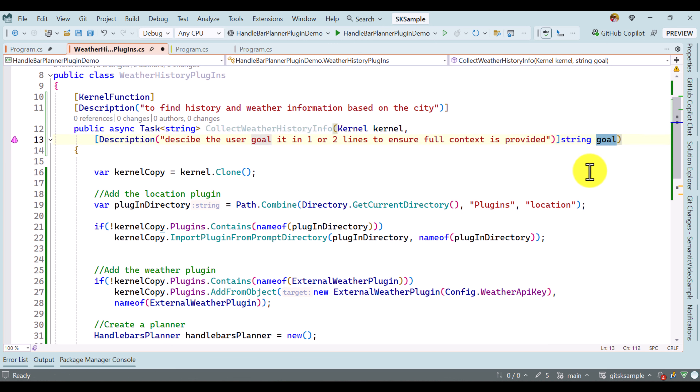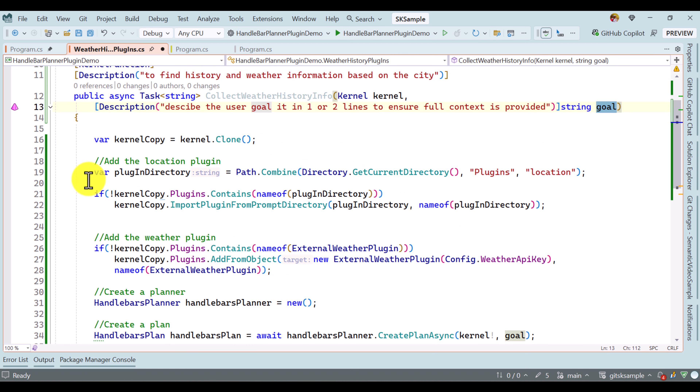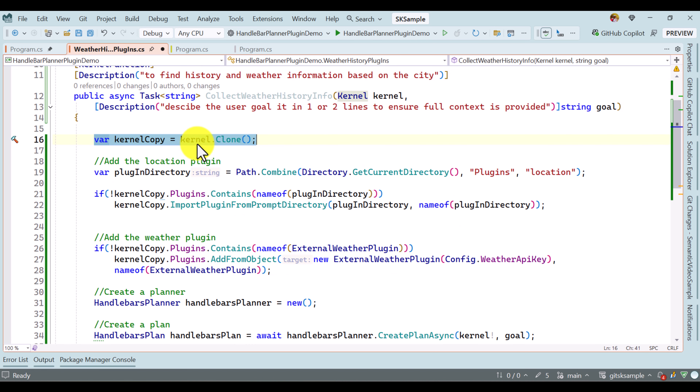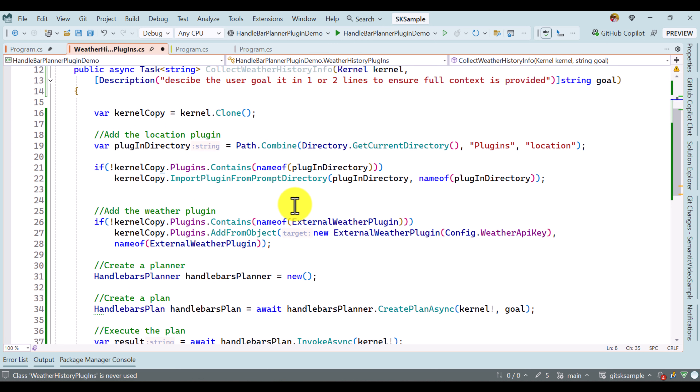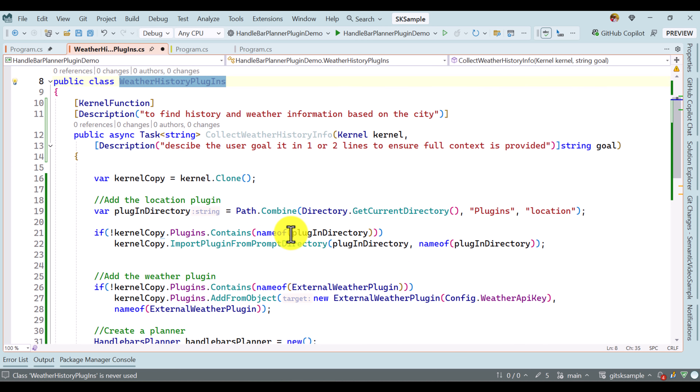Here I am going to add a description to inform the kernel to provide complete information about the goal. The description says: 'Describe the user goal in just one or two lines to ensure full context is provided.' Whenever the function gets called by the kernel, it won't simply provide only the city name — it will provide complete information. So while running the application, the kernel provides this complete goal description.